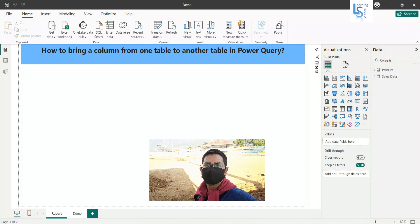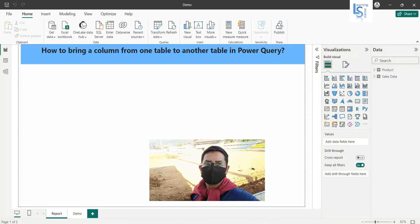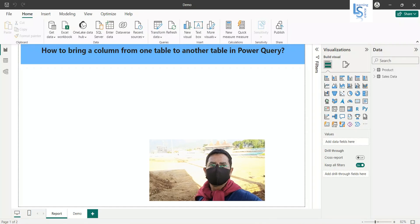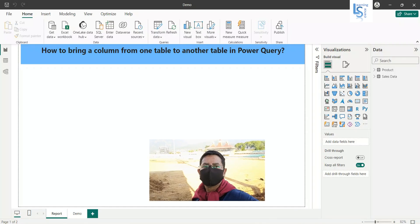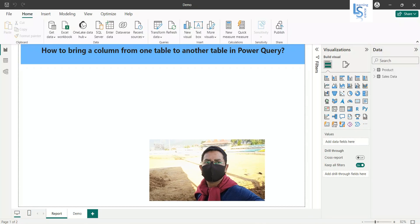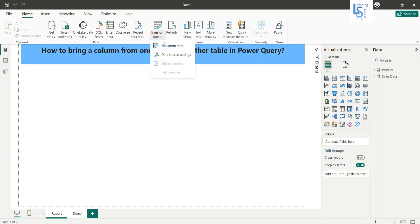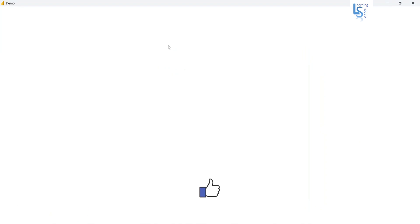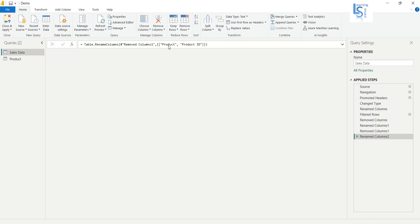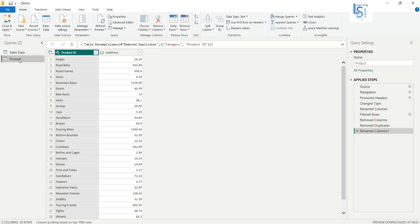Hello everyone. In this video we will learn how to bring a column from one table to another table in Power Query. Let me switch to the computer. From my Power BI Desktop I will go to the Power Query Editor, so I will click on Transform Data and again click on Transform Data to go to the Power Query Editor. Here you can see two tables: the Product and Sales Data table.